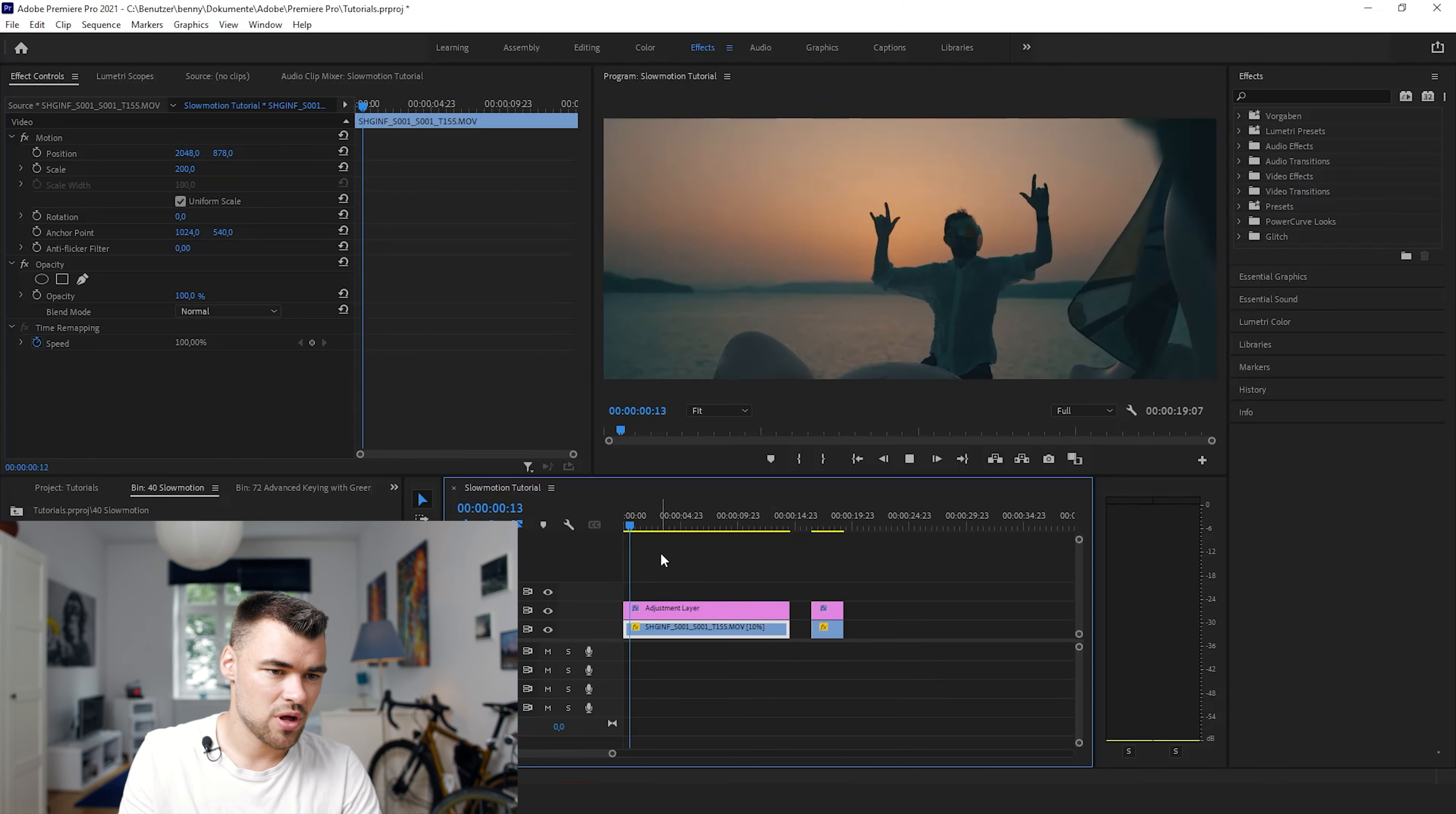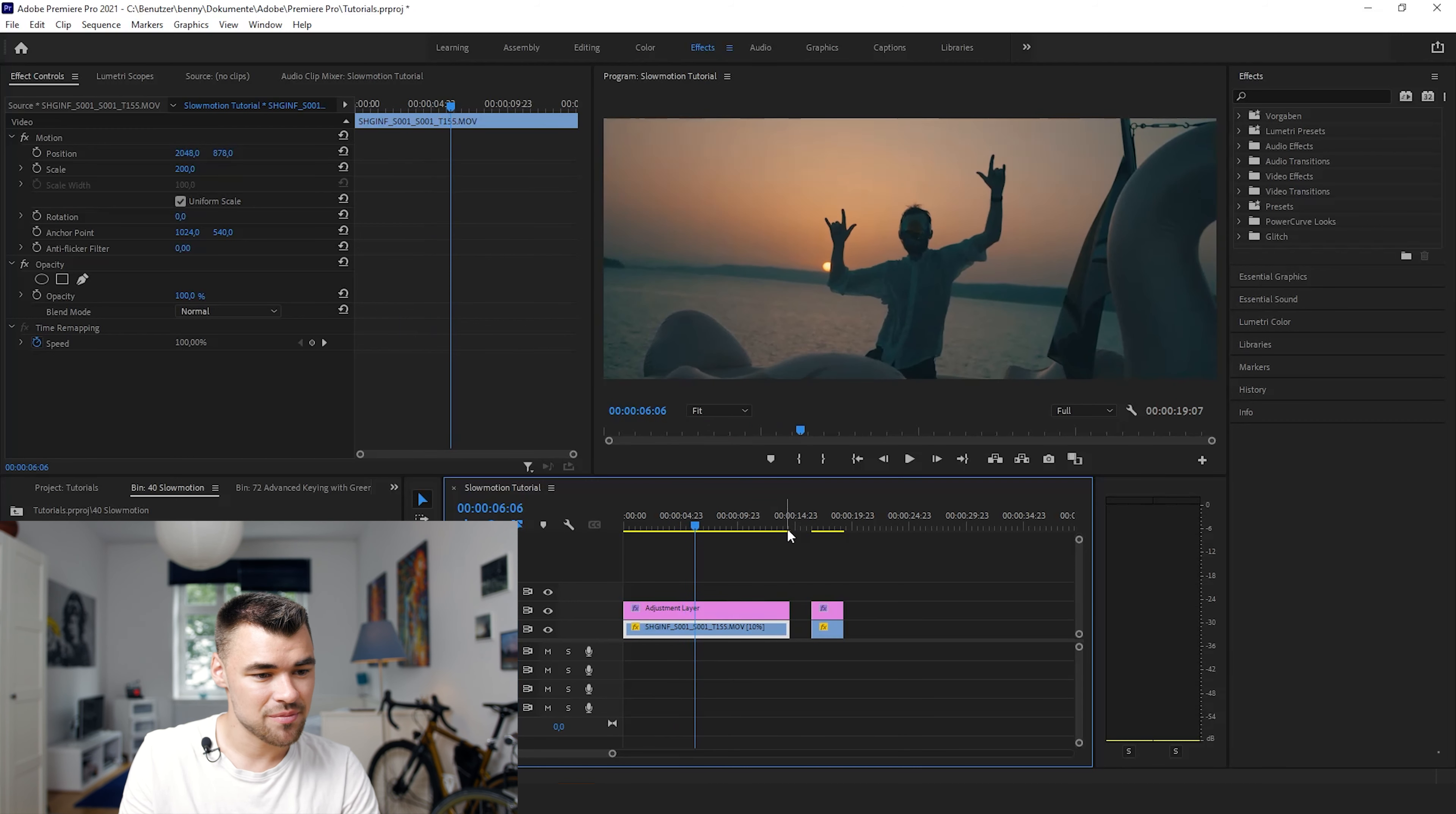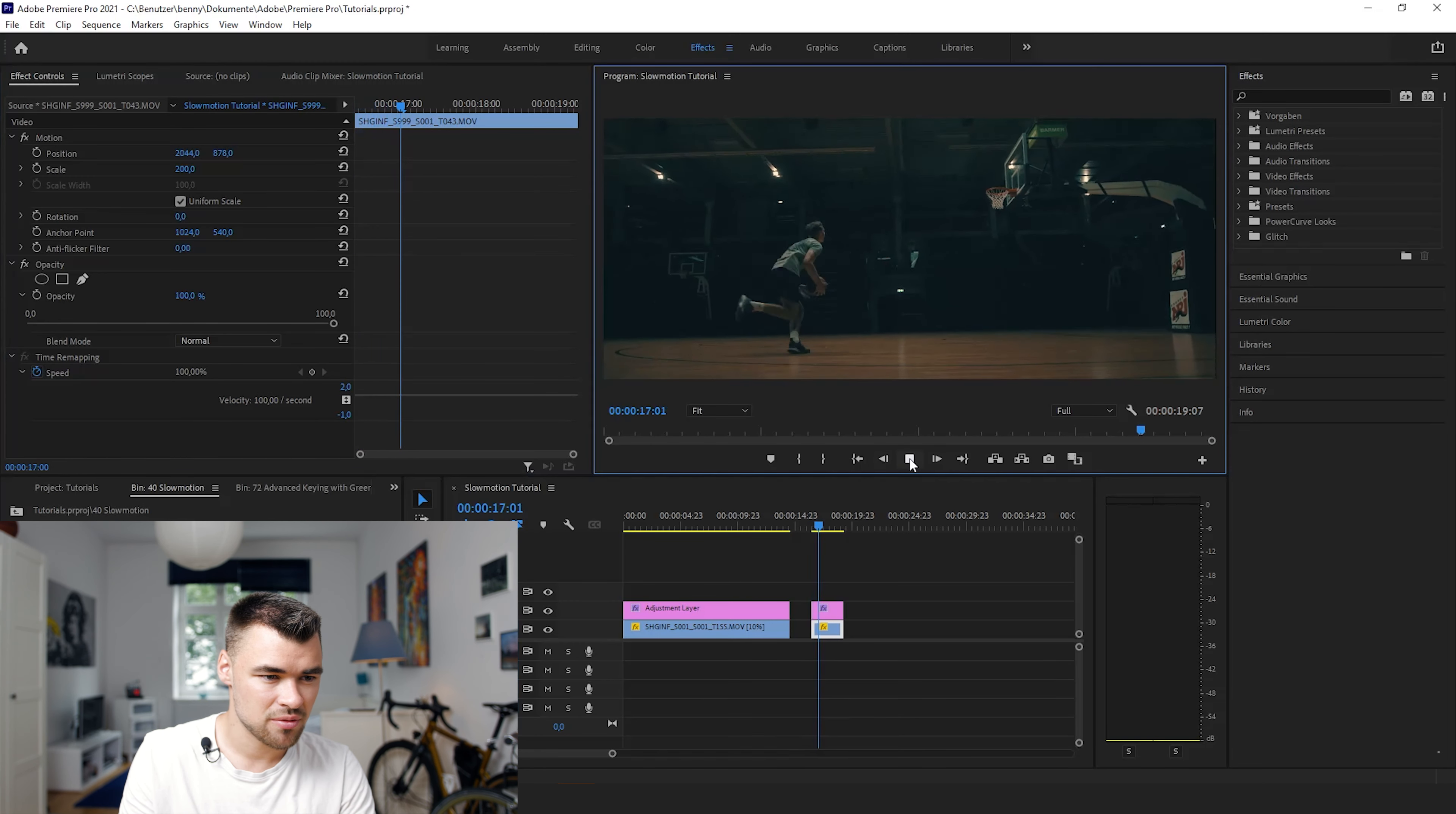So now we have a fluent and really good looking slow motion clip and the other option is by going to the keyframe panel right here, to the effects panel and you will select speed right here. This is the clip we will edit right now.